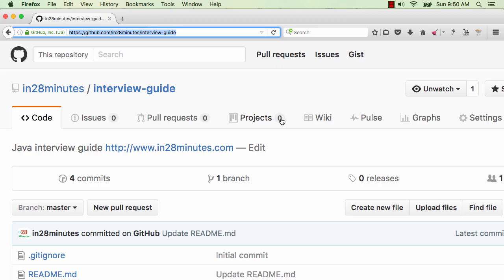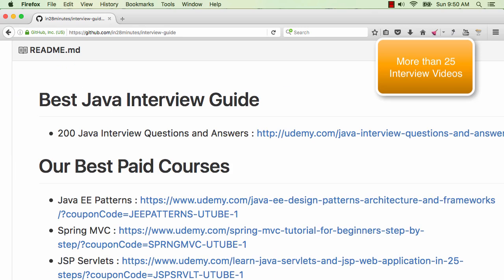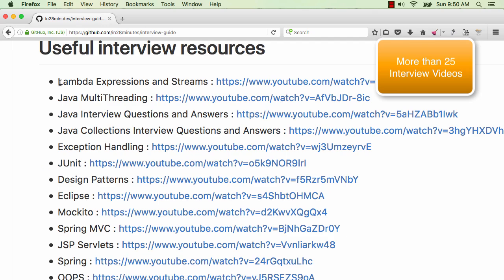Hi there! Welcome to this Java interview guide from In28Minutes. In this series of videos, we are covering a lot of interview questions on different Java topics. As you already know, In28Minutes is famous for all its interview question videos.